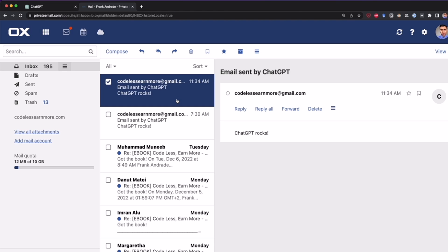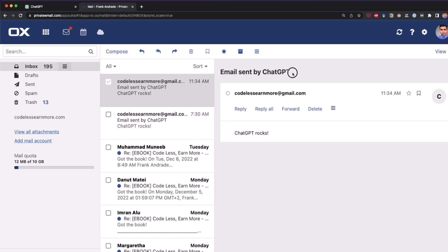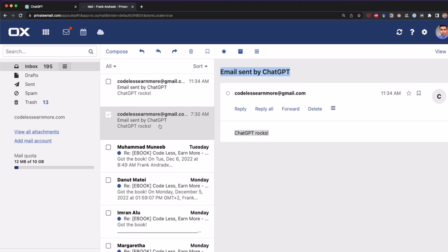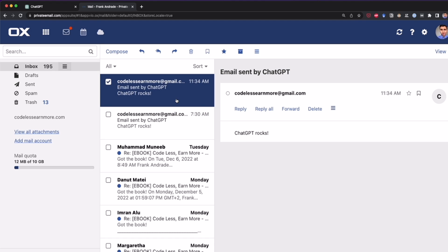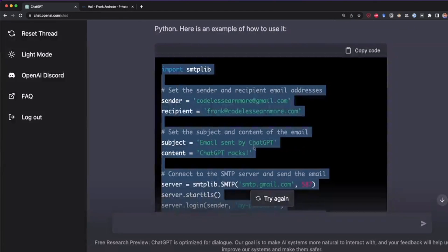And now I'm going to check my email. Okay, I log into my email. And as you can see here, I have a new email that says email sent by ChatGPT. And the content is ChatGPT rocks. And well, as you can see, I also did a test like three hours before this one. And we can see that everything worked successfully. And we didn't have to write all of this code. But ChatGPT did it for us. And this is just awesome.